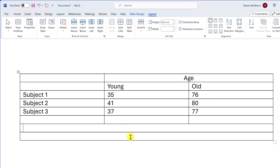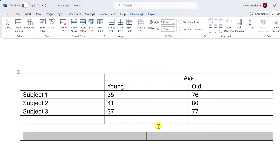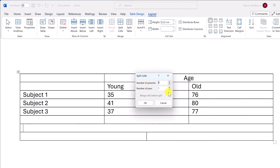What about the opposite — splitting a cell into multiple cells? Select the cell you want to split, then go to the Layout tab and click Split Cells. A new window will pop up where you can specify how many rows and columns to split the cell into. You can also access this option quickly by right-clicking on the cell and choosing Split Cells.